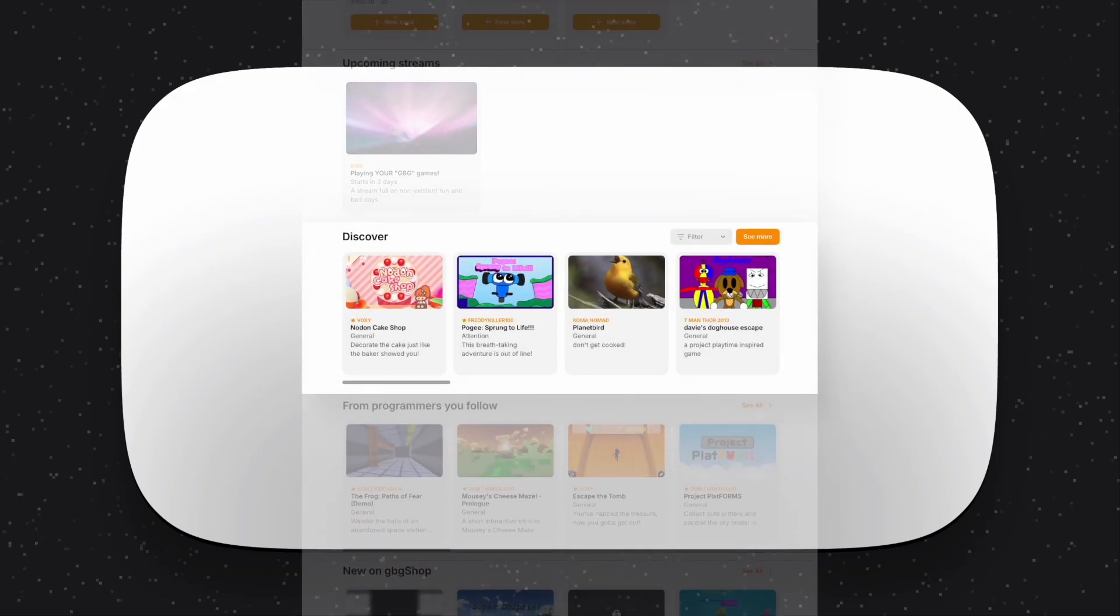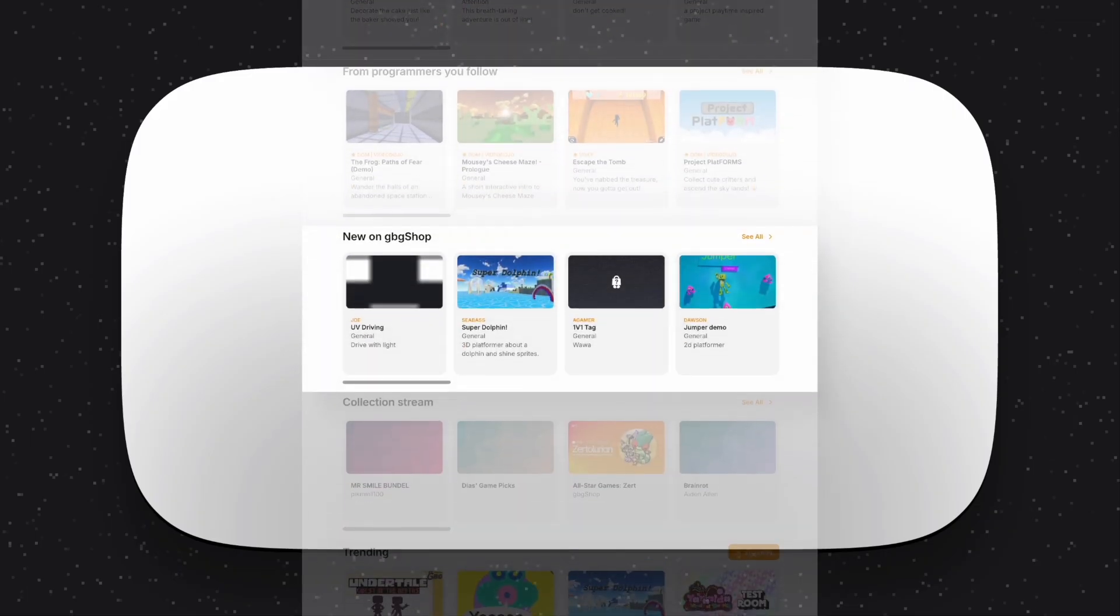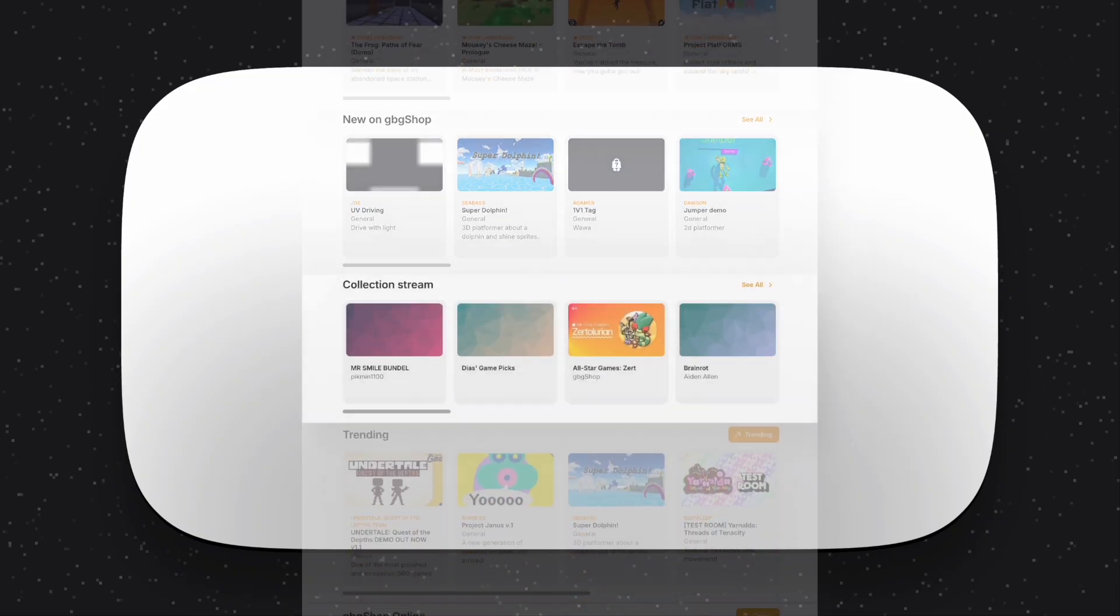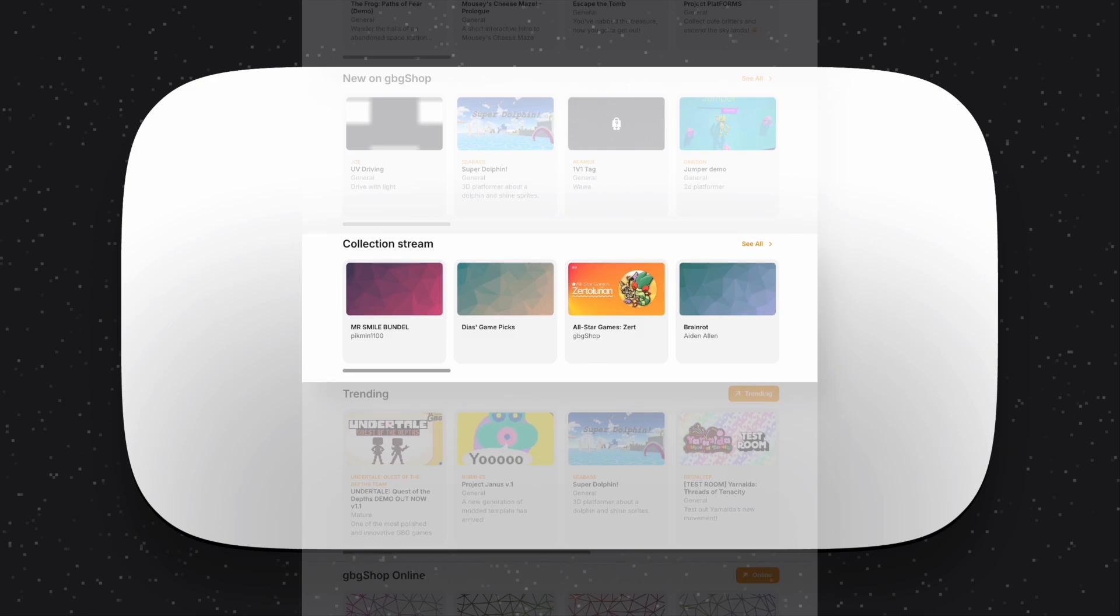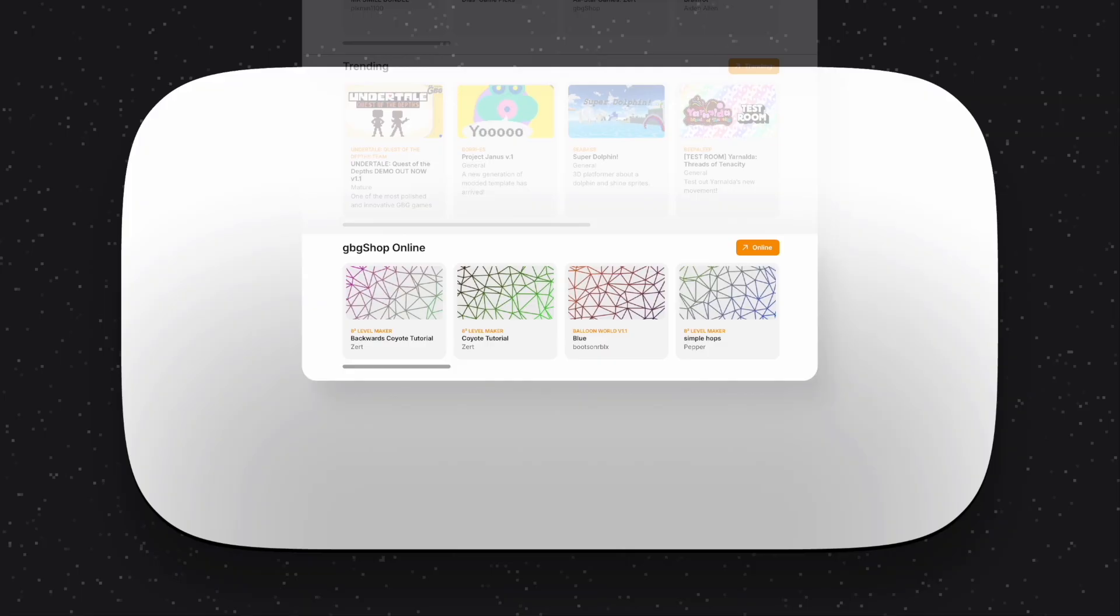Below that are your upcoming and active streamers that you follow or add with GBG Shop Live. The Discover section is everything you're used to, and with the click of a button, you see even more games just like the Discover tab. New on GBG Shop shows the latest arrivals, whether it just came out or it was one of the GBG classics. The collection stream shows collections from GBG Shop and the community that you may like, and you can see the latest online creations in games like Blue World by Scrubs and Eight Square Level Maker by Xur.